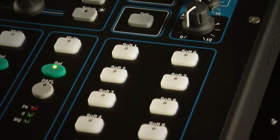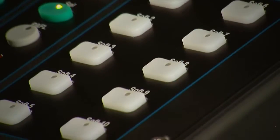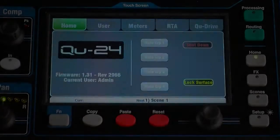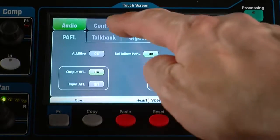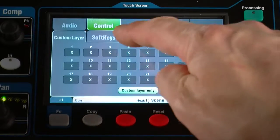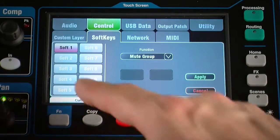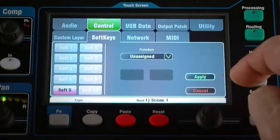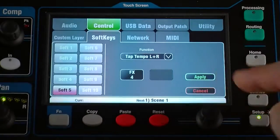The Q also features user-defined soft keys which can be assigned to different custom functions. To set these functions, go to Setup Control Soft Keys. Select a soft key, choose from the list of available functions, and touch Apply to confirm.